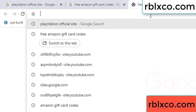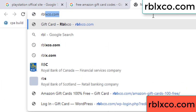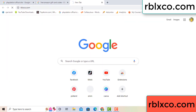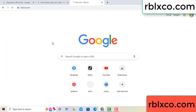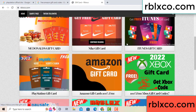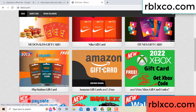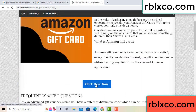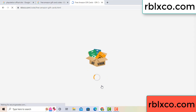Just go to the new website — Google search rblxco.com. This website, just Amazon gift card — click Amazon gift card. Just 30 second wait, 30 second wait, Amazon gift card.